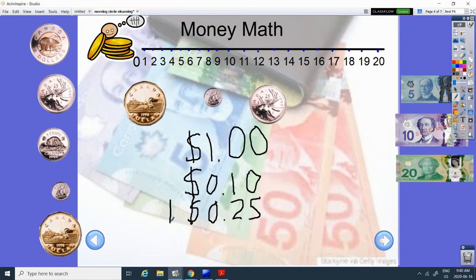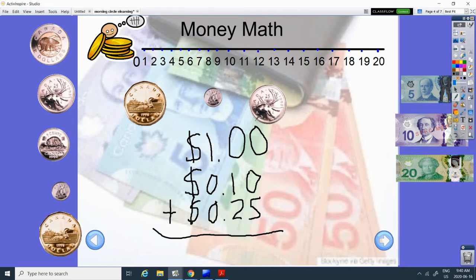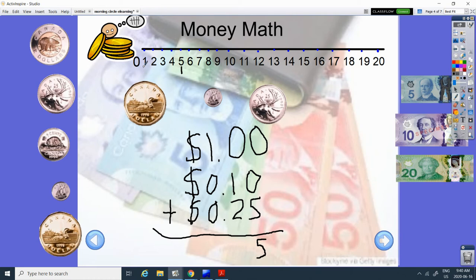Today we are going to add. All right. So zero plus zero is zero. And five plus zero is five. Zero plus one is one. One plus two. Let's count. One, two. We're at three.